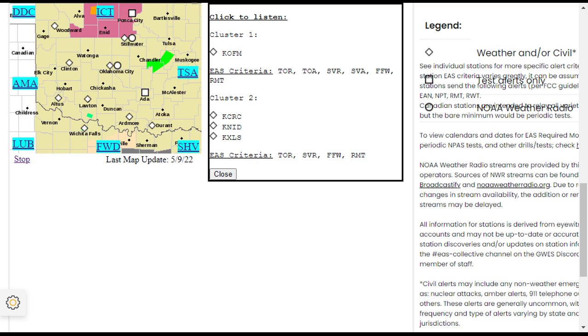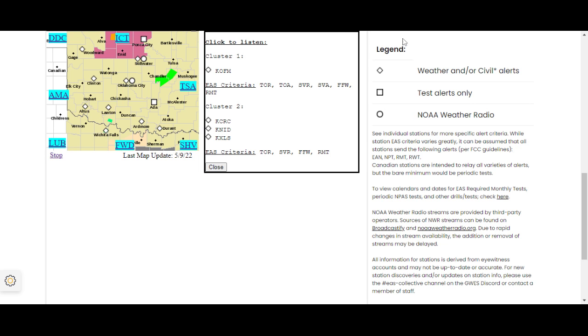The National Weather Service in Norman has issued a severe thunderstorm warning for east central Alfalfa County in northwestern Oklahoma, southwestern Grant County in northern Oklahoma, until 11 p.m. Central Daylight Time.